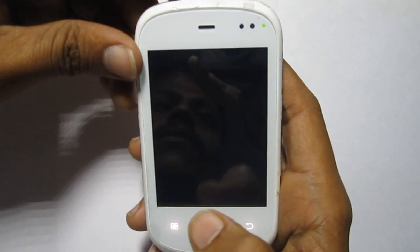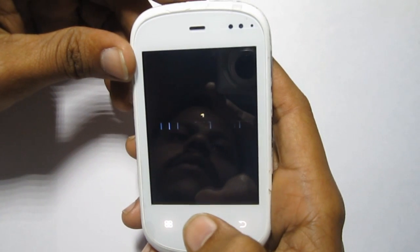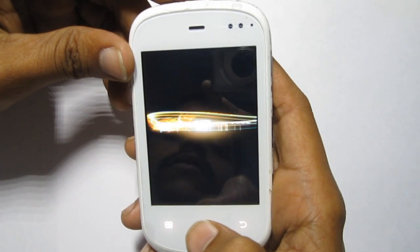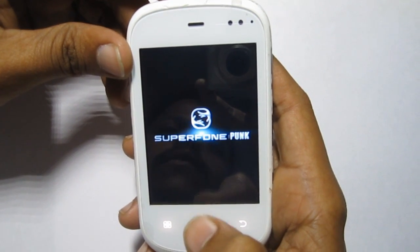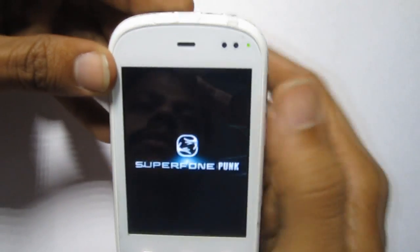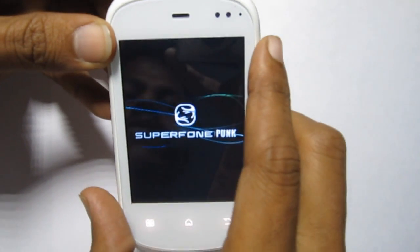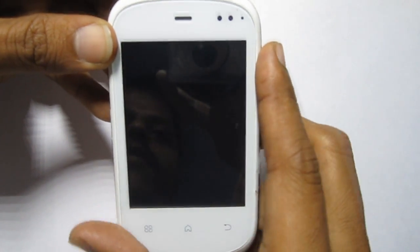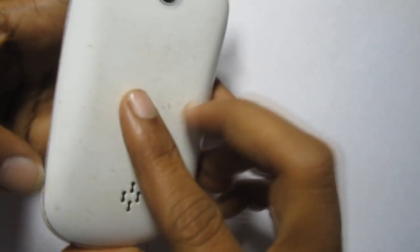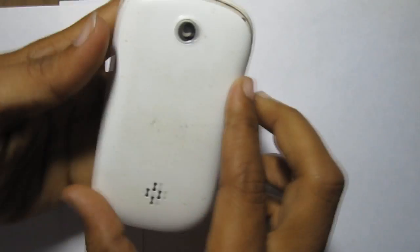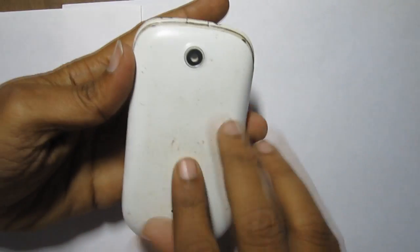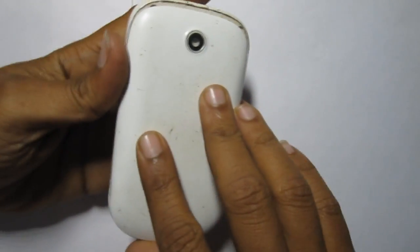Now in real time we will check how the proximity sensor is placed inside the Micromax A44 Ninja. To make it easy, the screws have already been removed from the mobile phone for making this video.